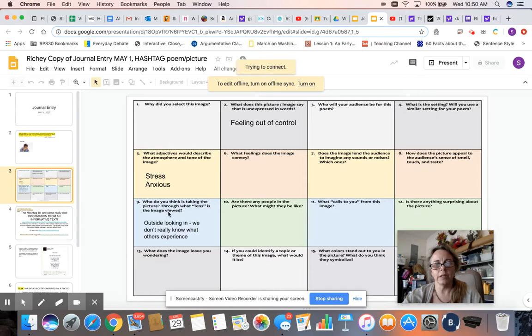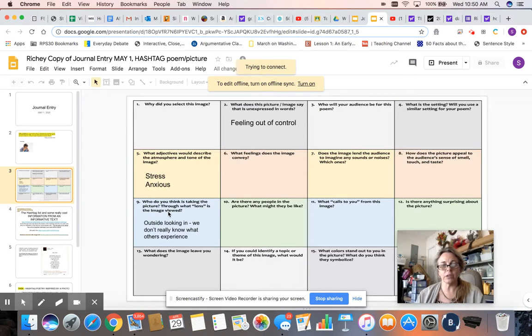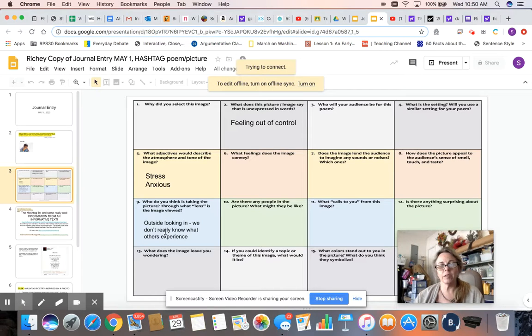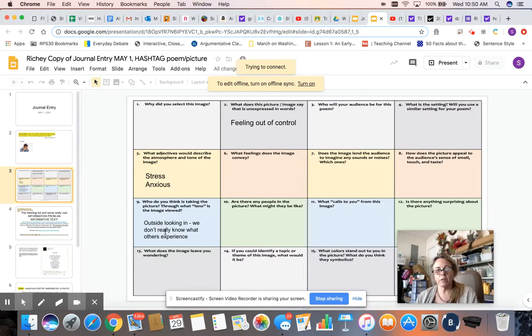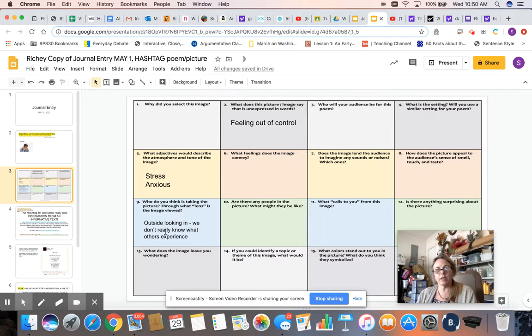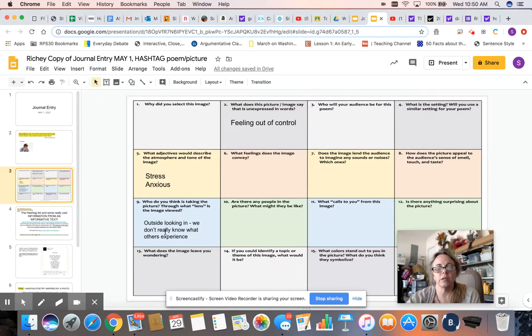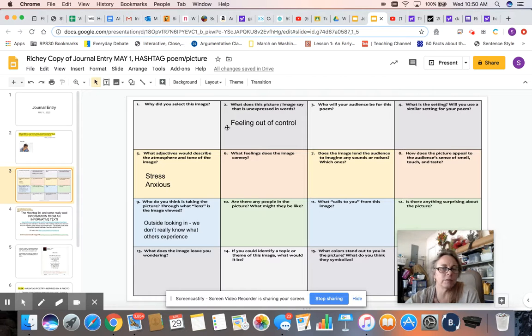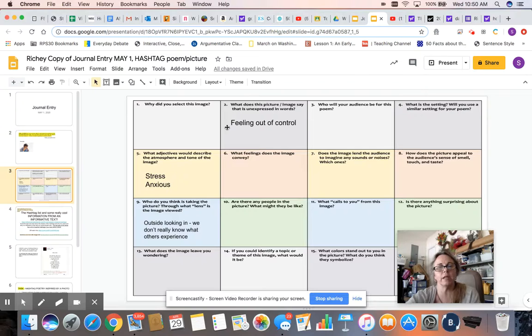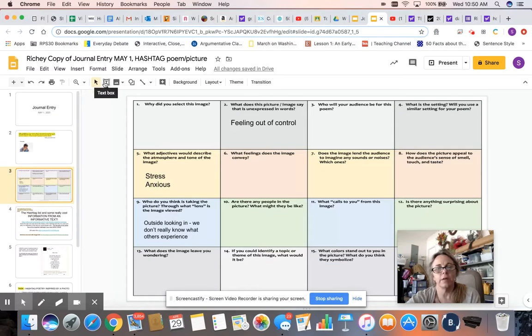What do you think is, or who do you think is taking the picture? Through what lens is the image viewed? Again, this is an outsider looking in. We don't really know what's going on in George's mind. Truly, only George does. So we can not really tell the story from his perspective, just what we see on the surface.